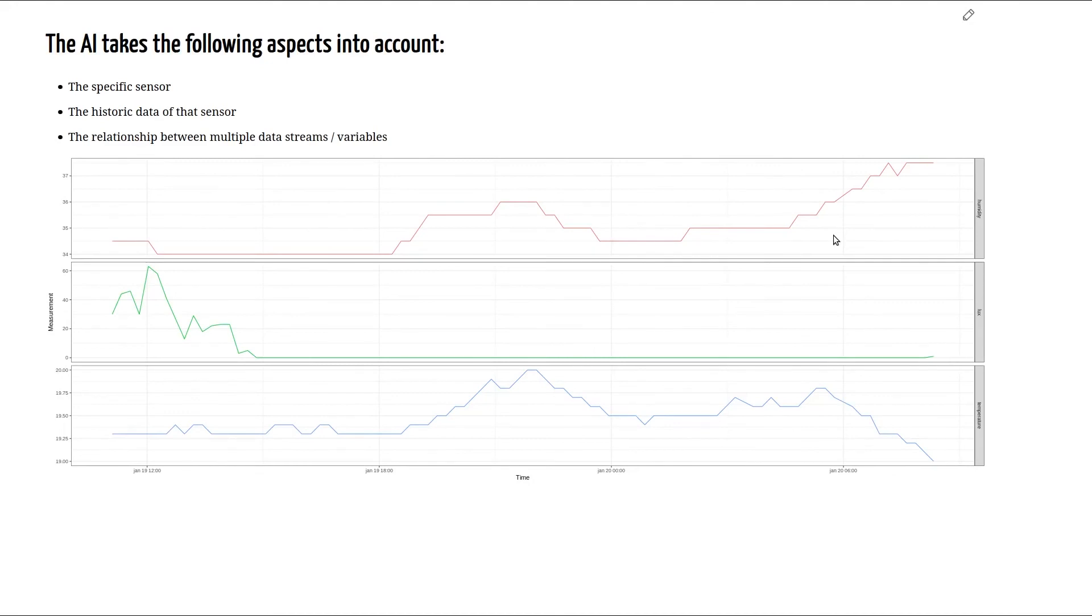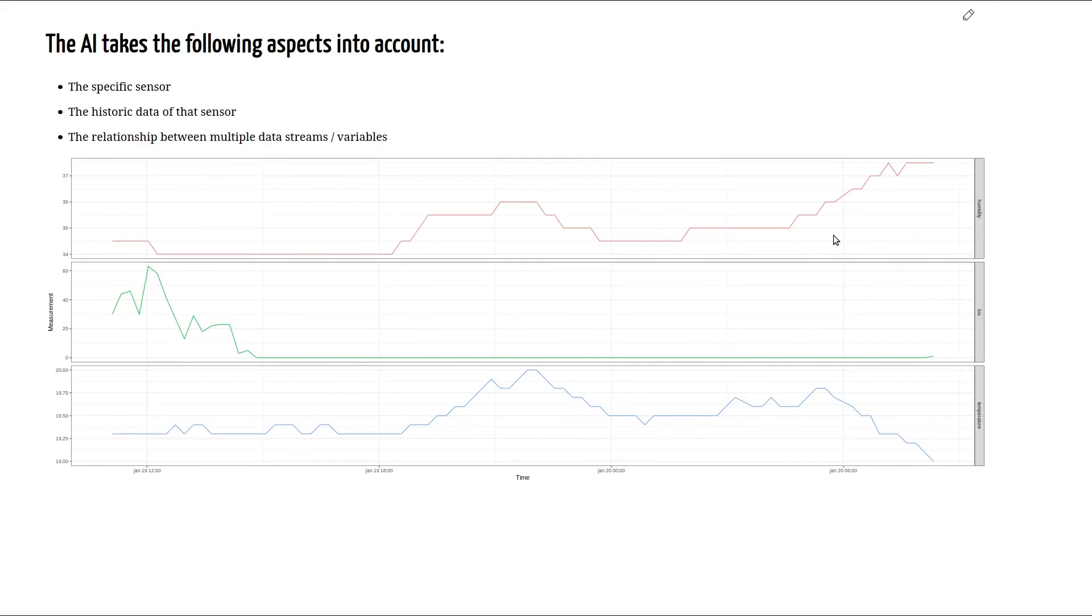The third and final aspect is taking the relationship between the different time series into account. And as we can see it's the same time window as presented in the previous slide. All of these aspects are then taken into account in order to discern a specific representation for that specific sensor's behavior.